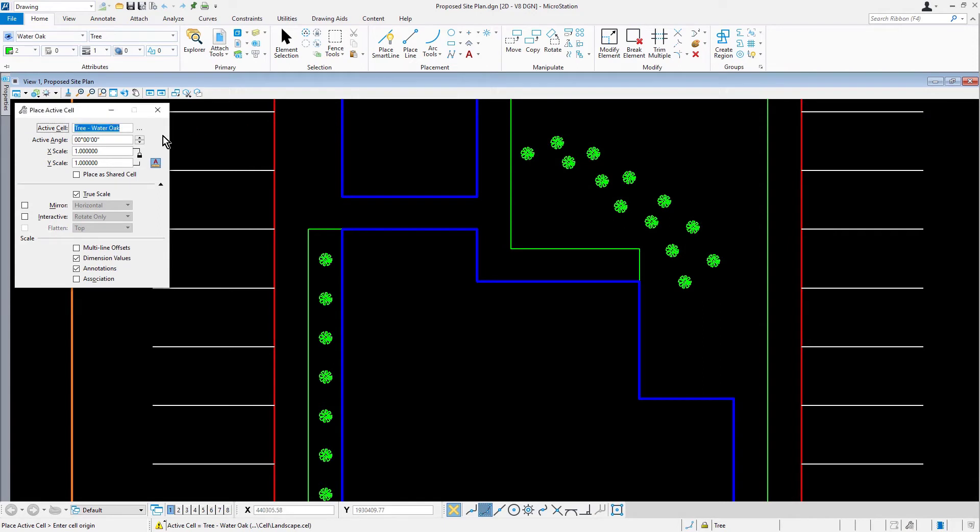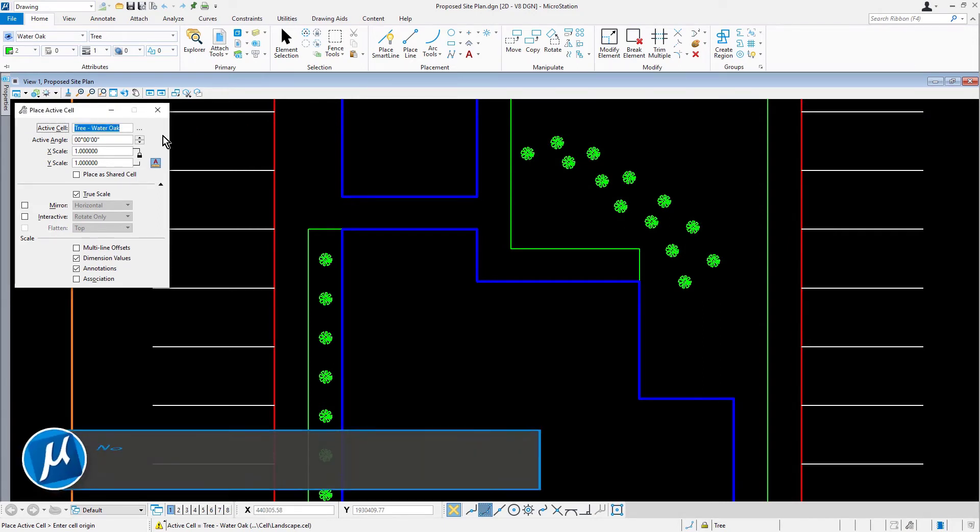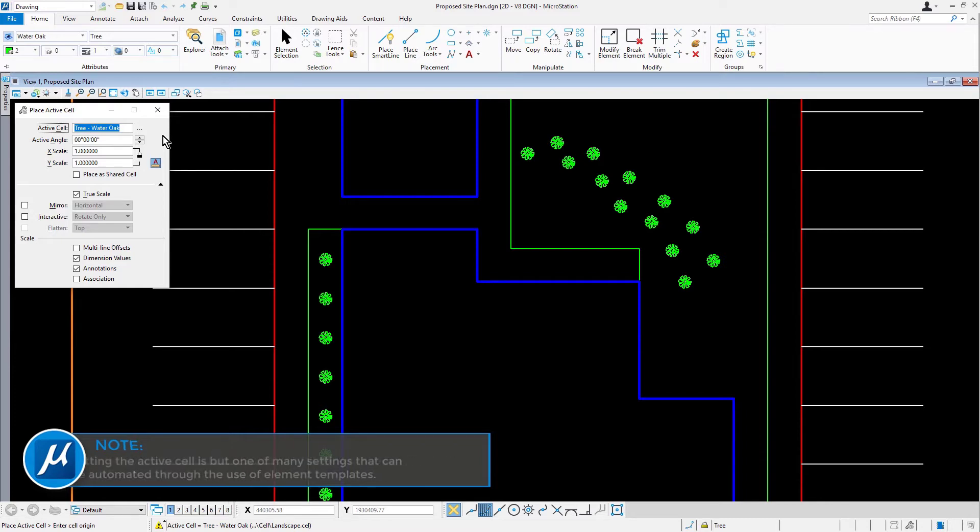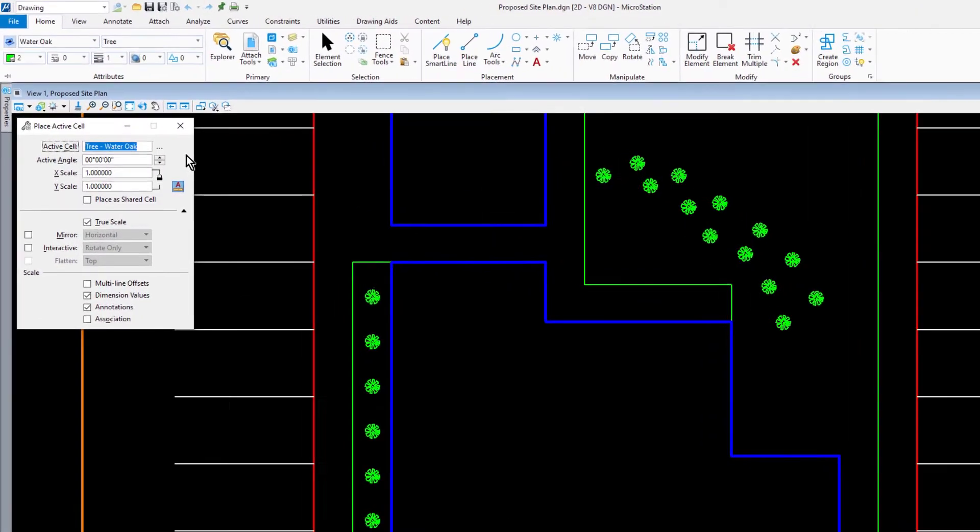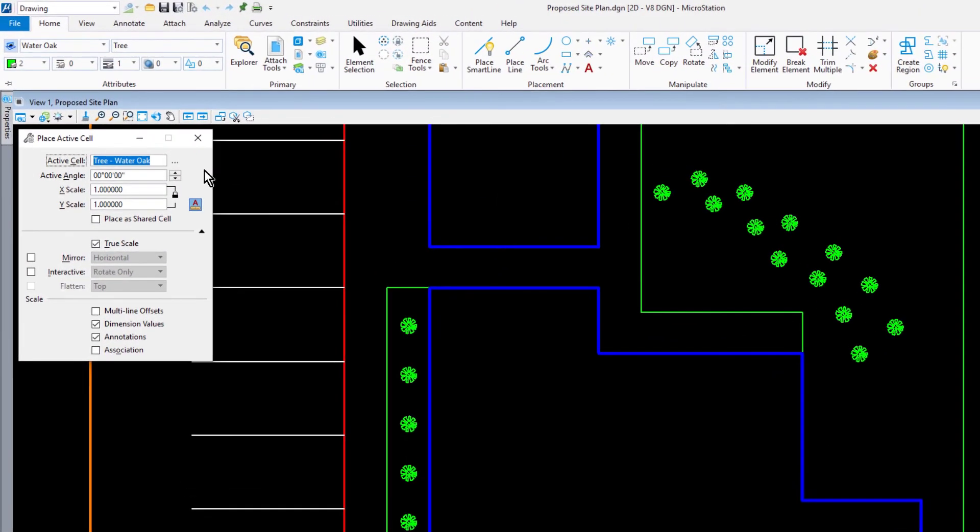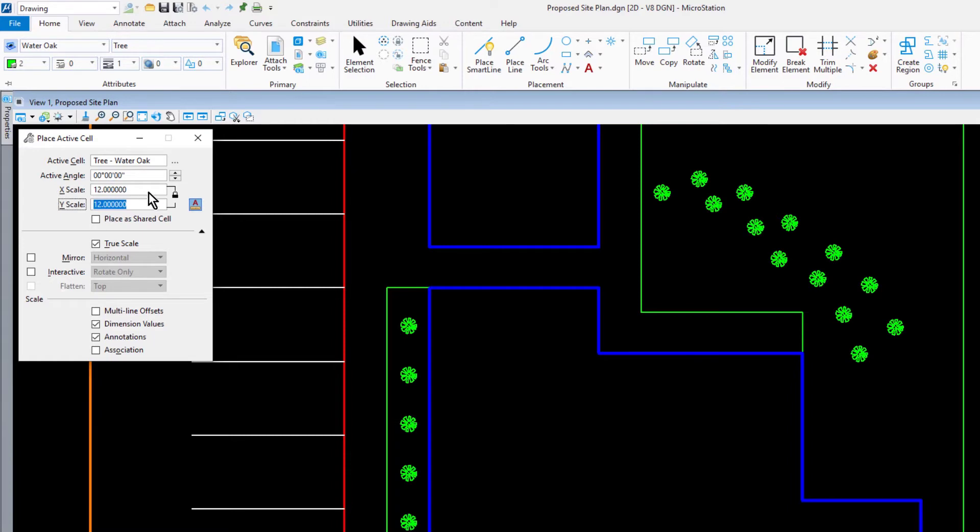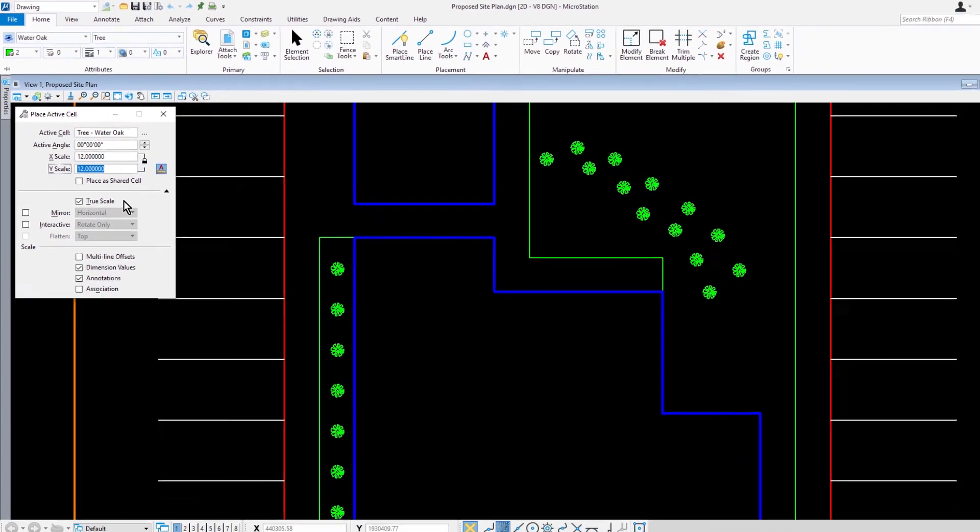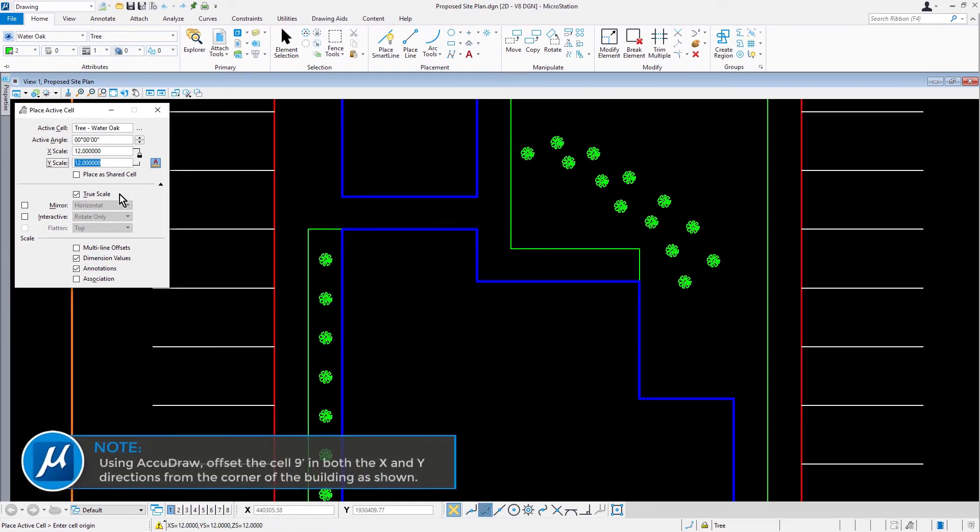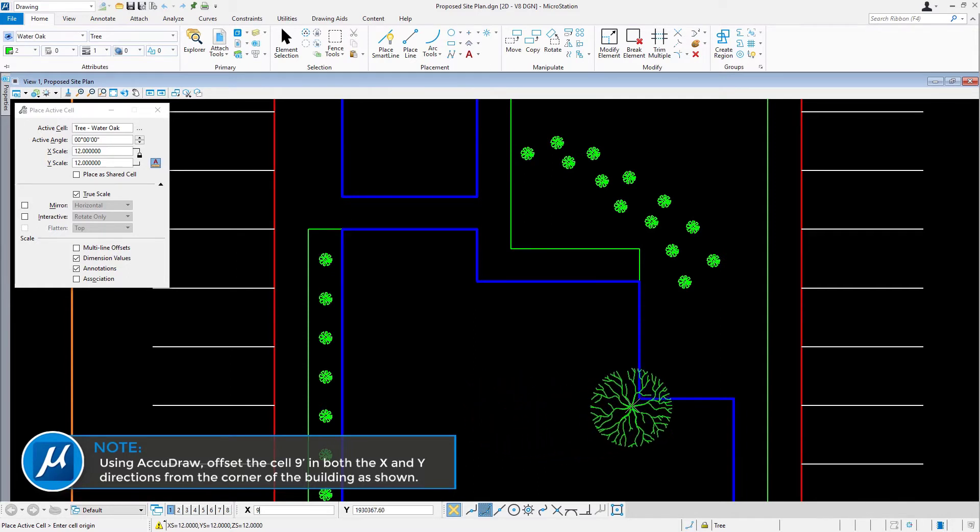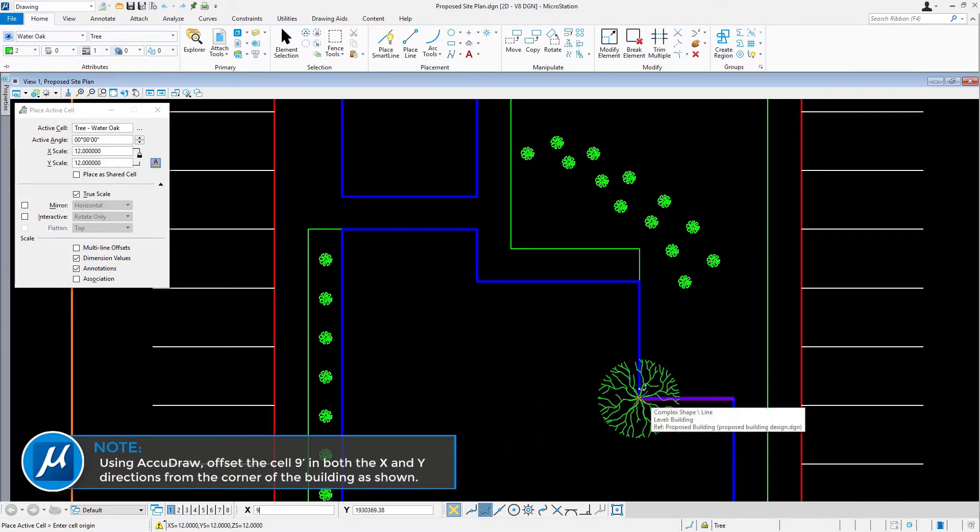The cell is now ready for use in the proposed site plan. Take note, setting the active cell is but one of many settings that can be automated through the use of element templates. In the Place Active Cell Dialog, go ahead and set the following. For the active angle, 0. For X and Y Scale, 12. Enable True Scale. Using AccuDraw, offset the cell 9 foot in both the X and Y directions from the corner of the building, as shown here.